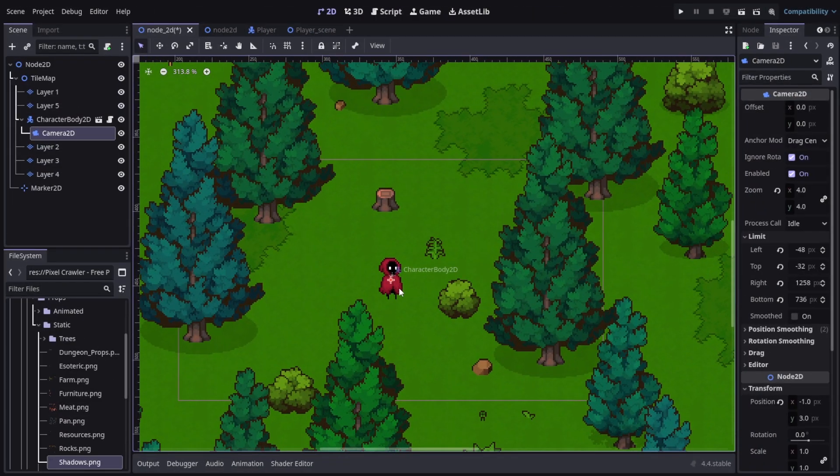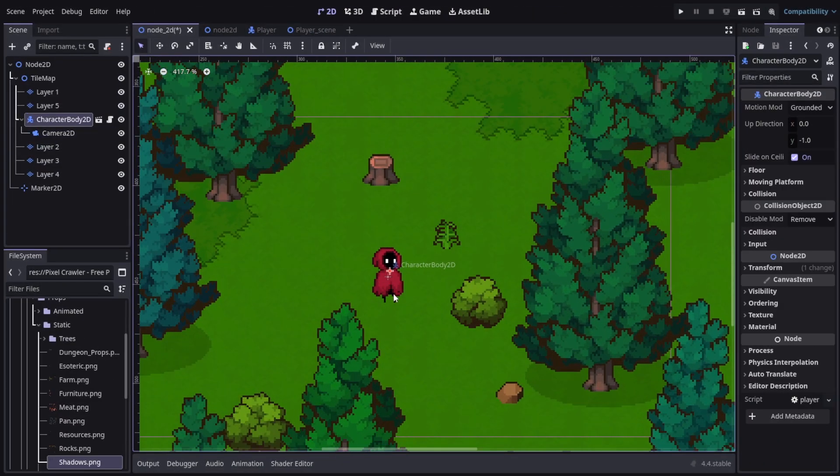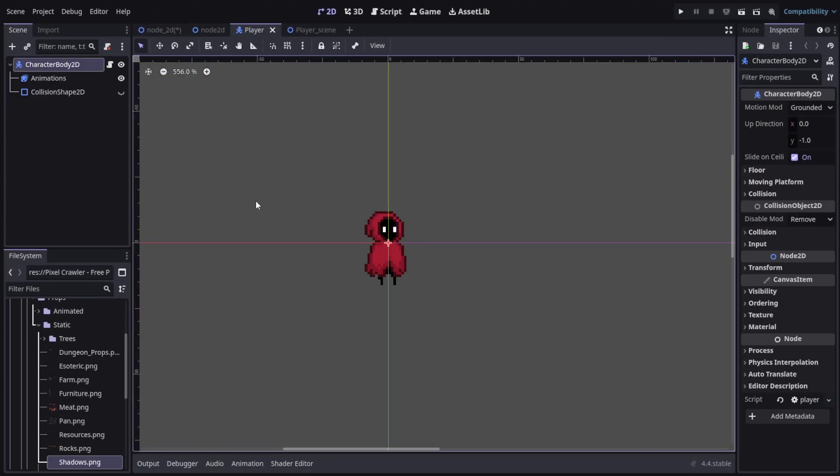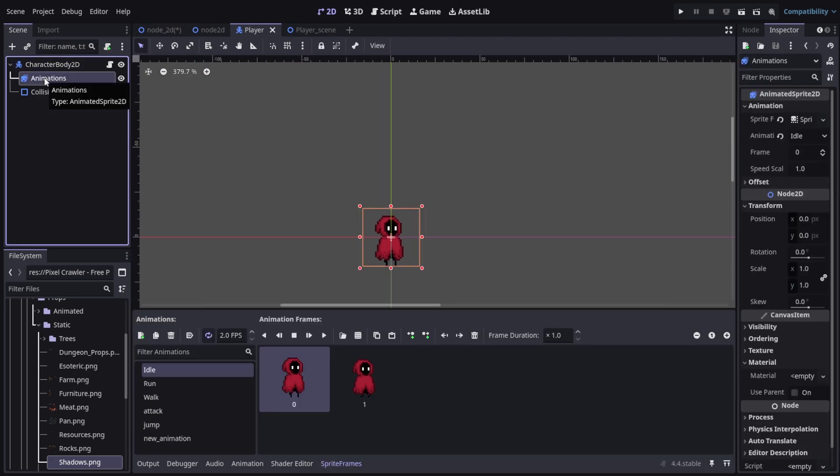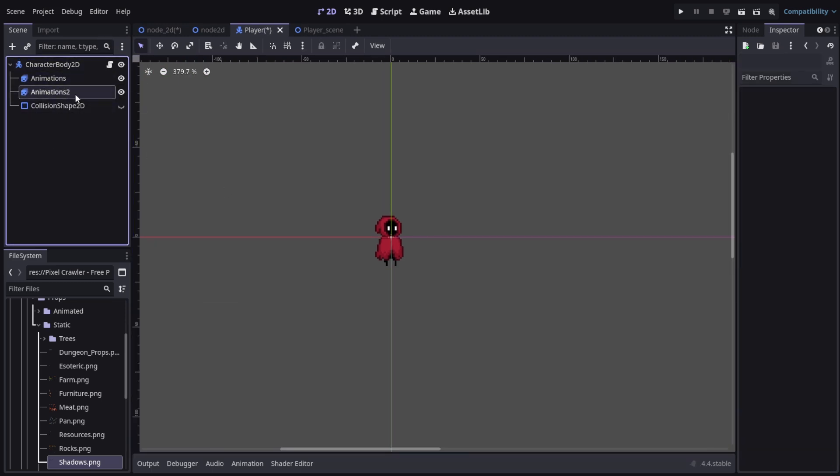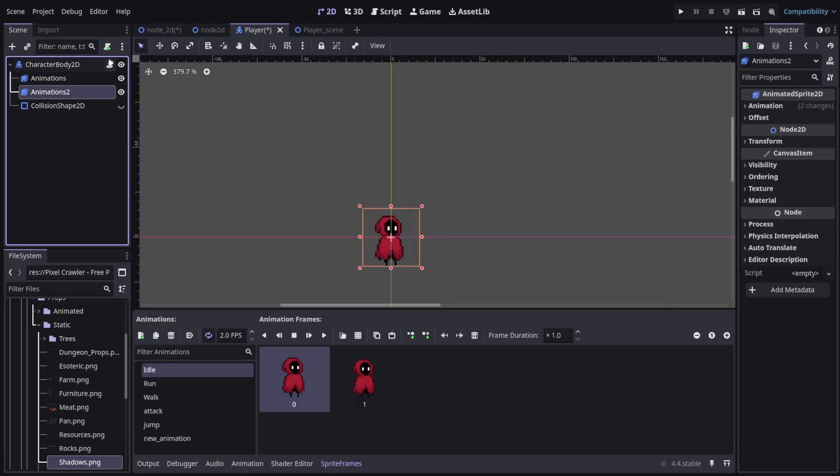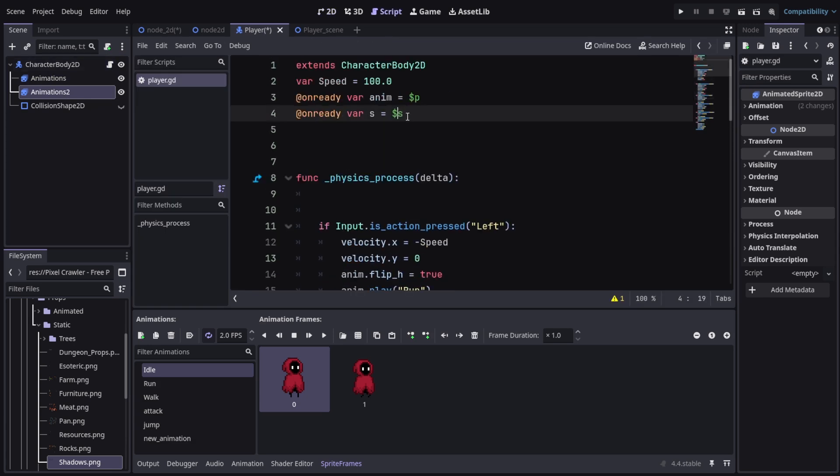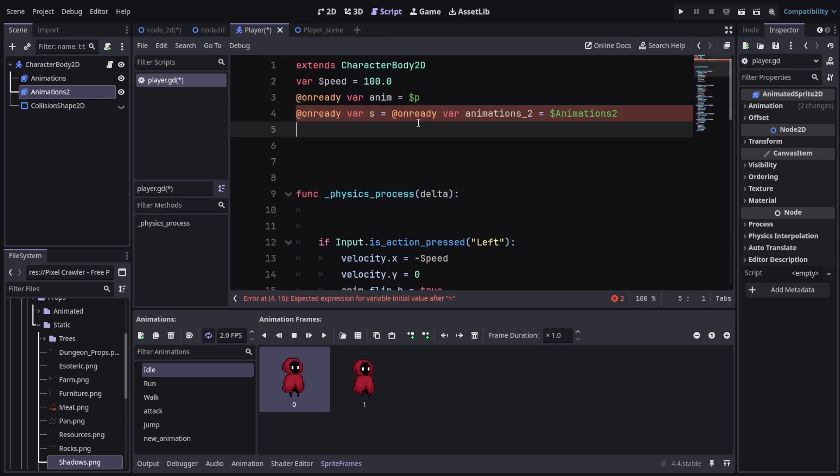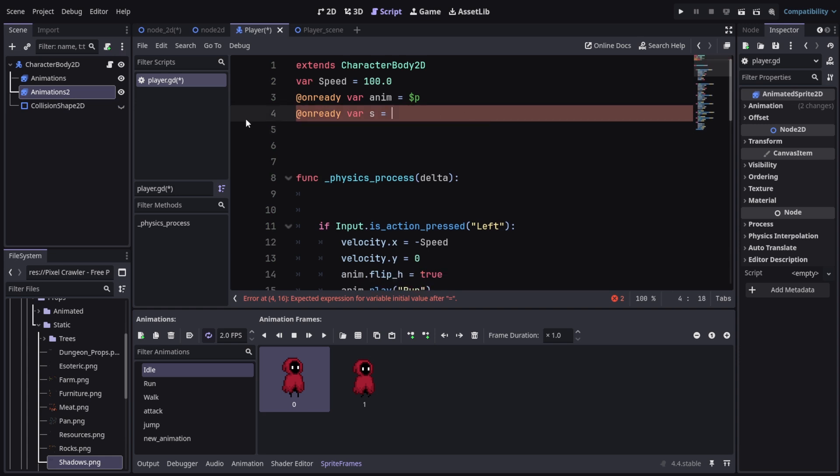Here we are in the Godot editor. This is our scene and let's go ahead and go to the player scene. You can see we've got these animations here, but I'm going to duplicate this and pass it in this reference here in the code.